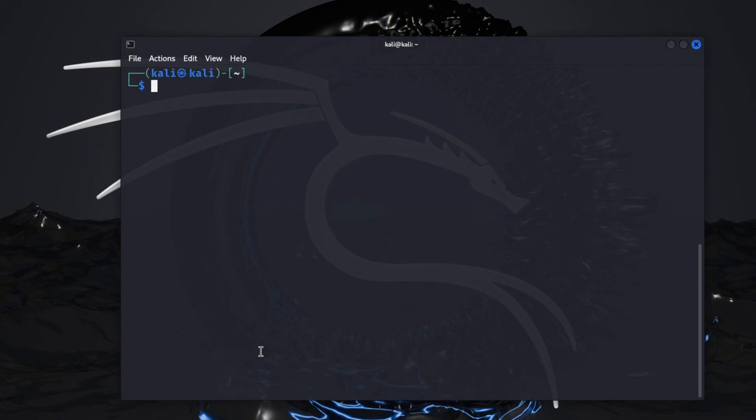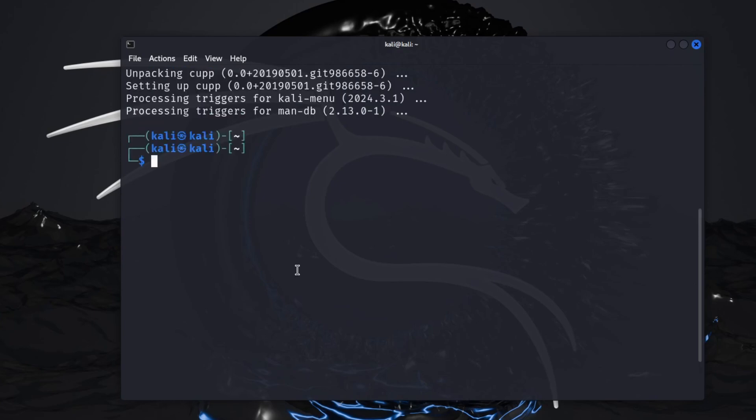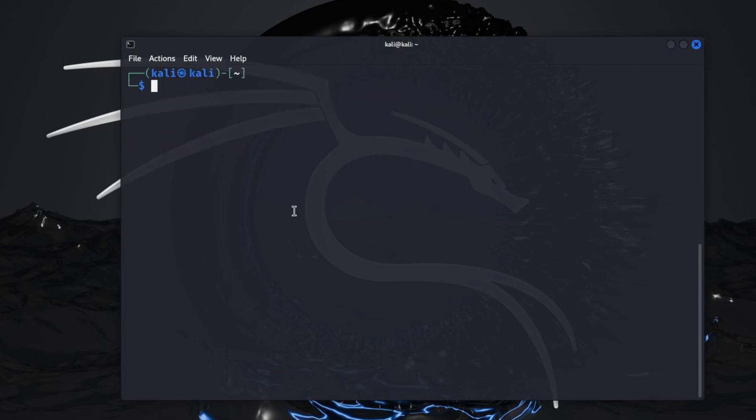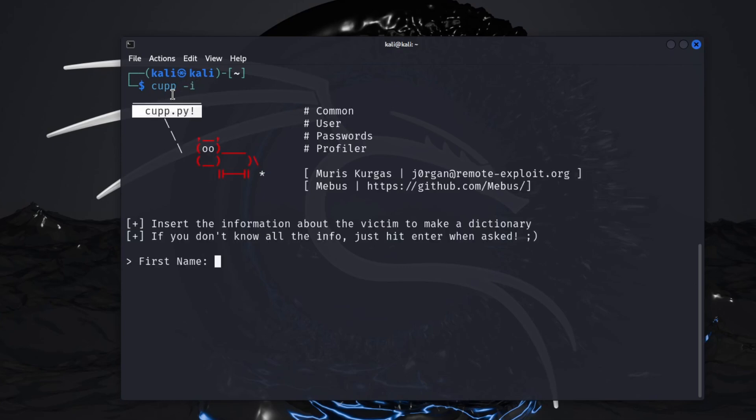So now we have it installed. Clear this, get back to the top. To clear your screen like that you can just do Control-L, it doesn't disappear, it's still here, but it just moves it to the top so it gives you kind of a fresh slate to work with. So now that we have that we can do cupp, I think it's dash I, yep, for interactive.